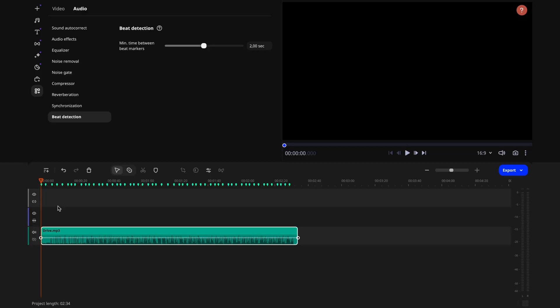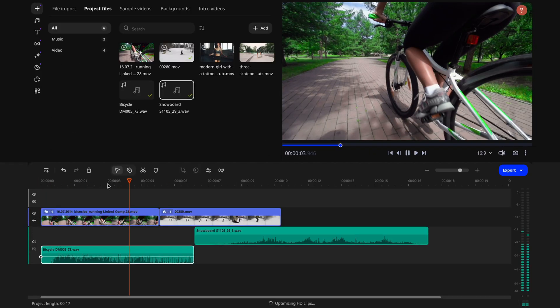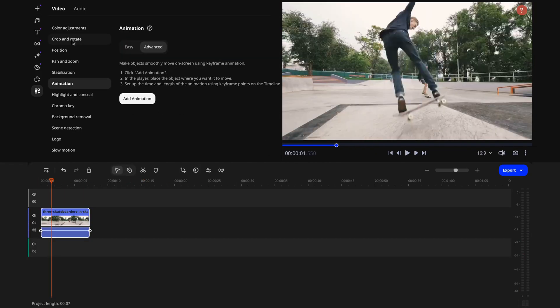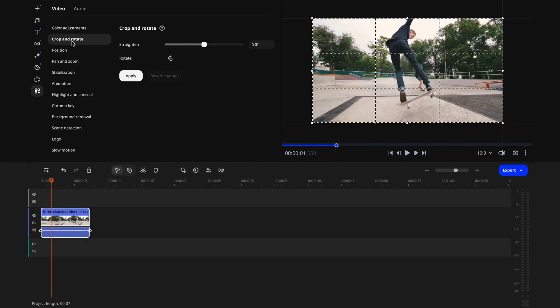Let me tell you a secret. You can spot a video edited by a beginner right away. But in this video, I'll show you a few simple yet super effective tricks that will instantly make your videos way better and more professional.